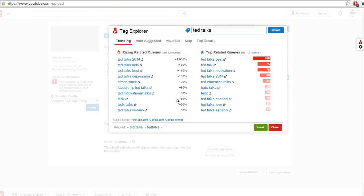So one thing is before when you're doing your research, you would have to copy and paste the tag from here into your list of tags. But now we have this insert button.